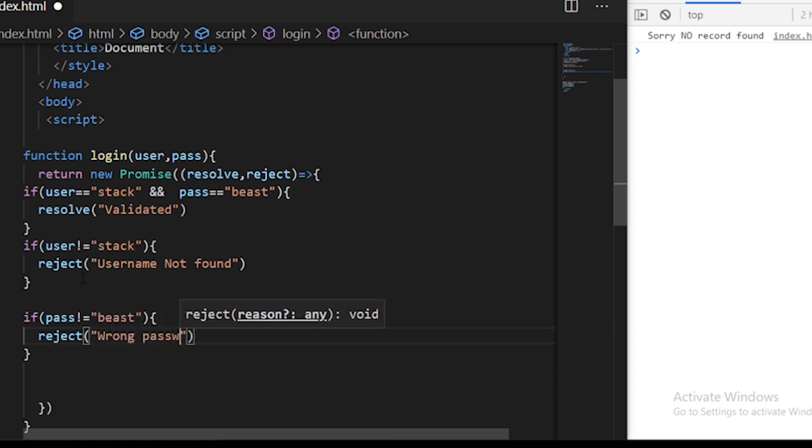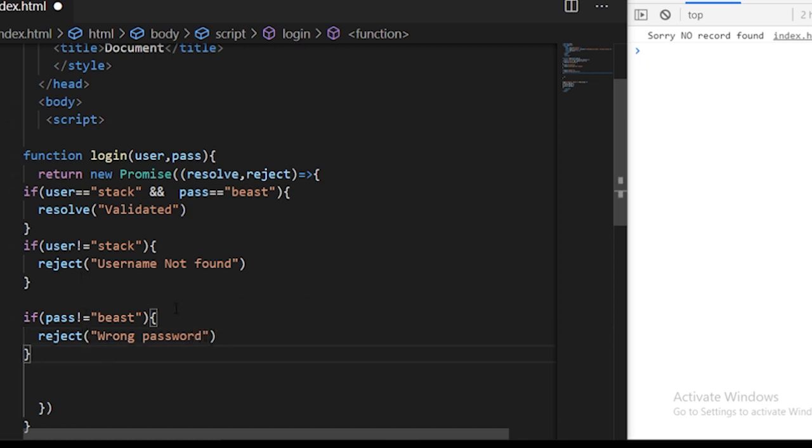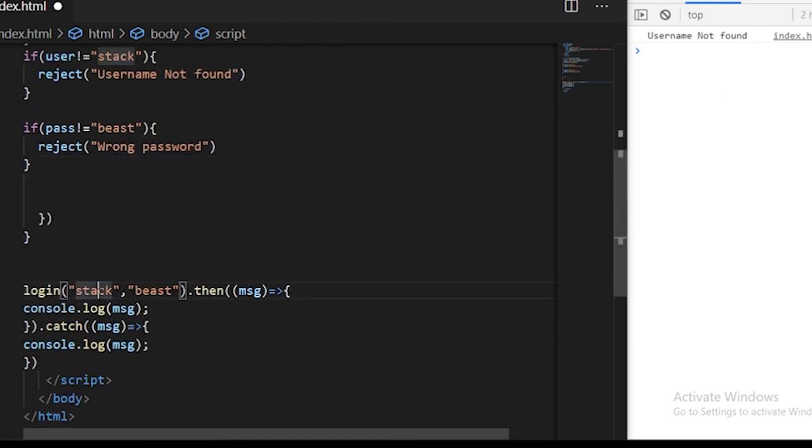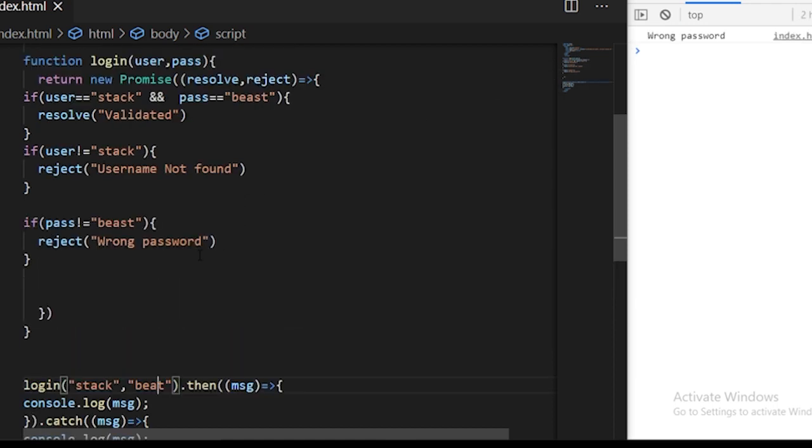Either of these will definitely execute. If you save the program, you can have username not found. If I give it a correct username but a wrong password, you will see wrong password.